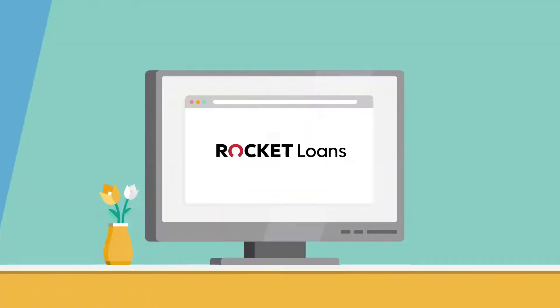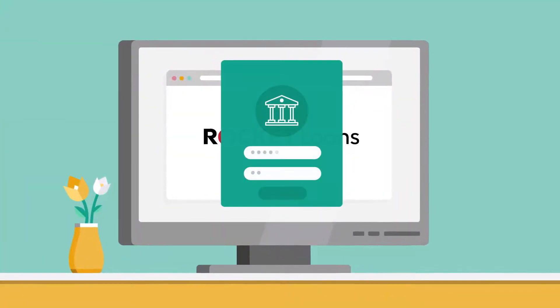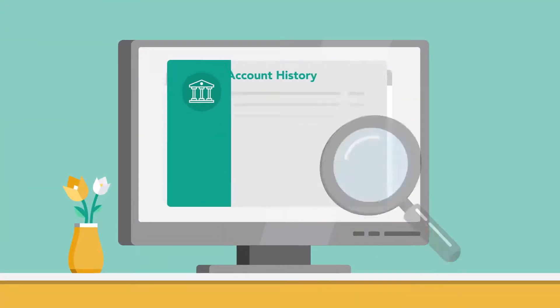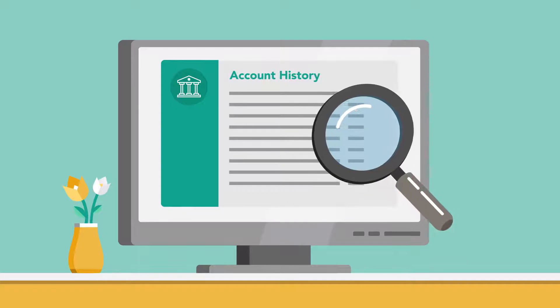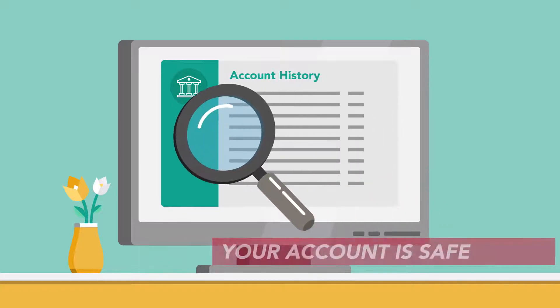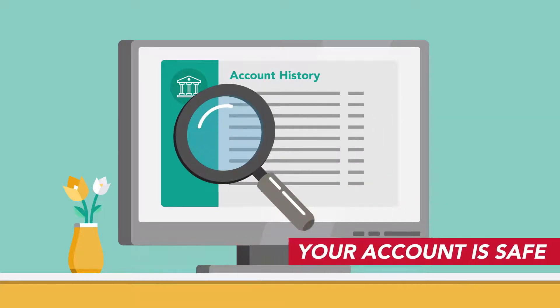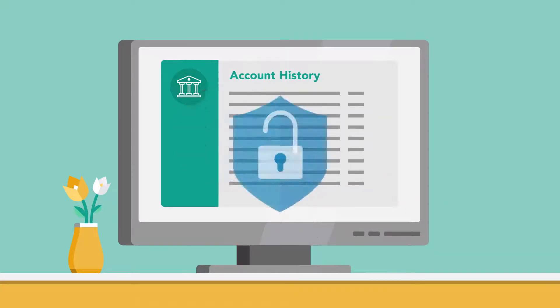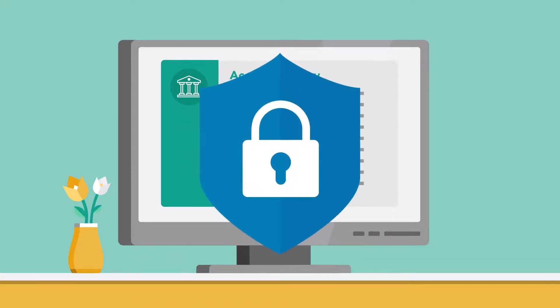We'll ask you to sign into your bank account from our portal to review your recent account history, but don't access your account, keeping you completely secure.